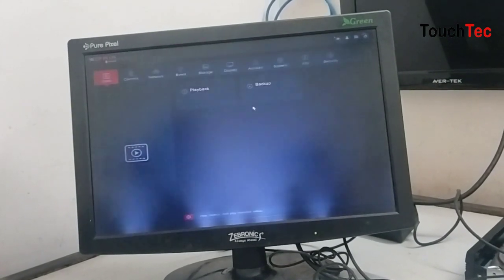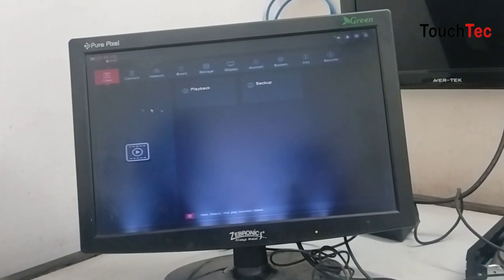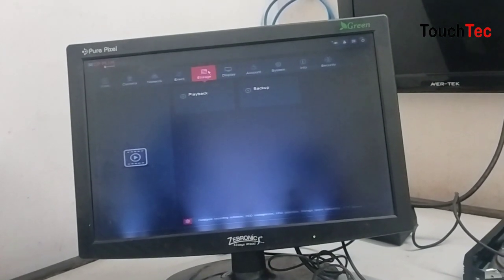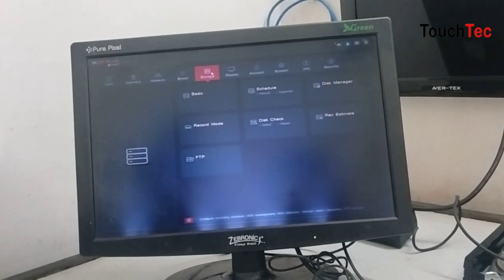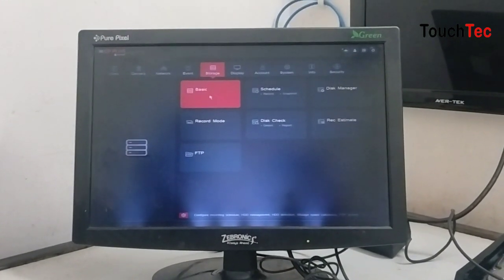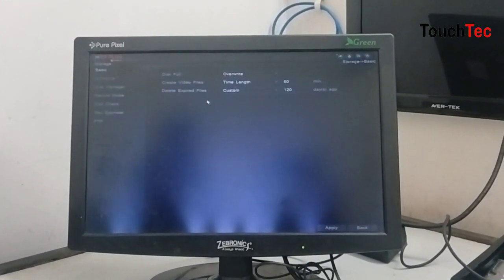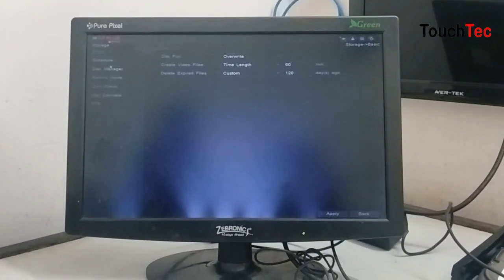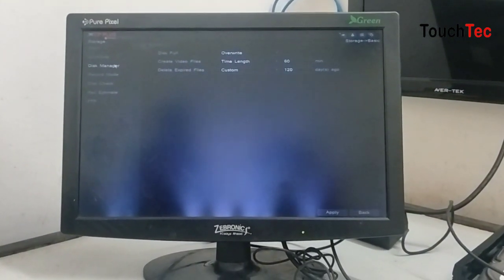First, we will go to main menu. We will go to storage. After that, we will go to basic menu. Here, we will go to hard disk manager.